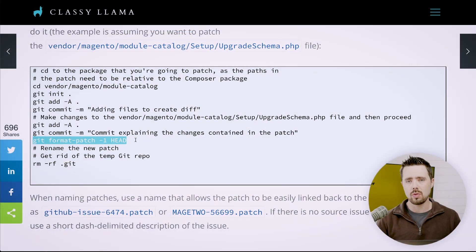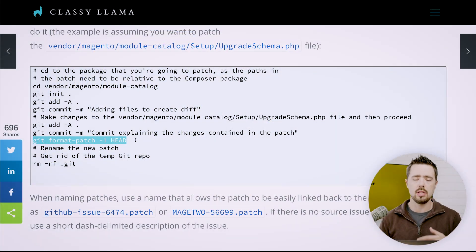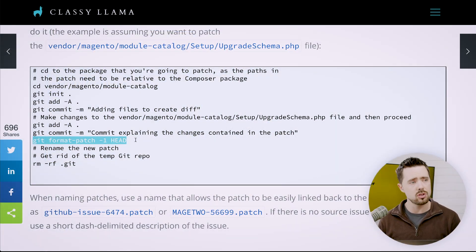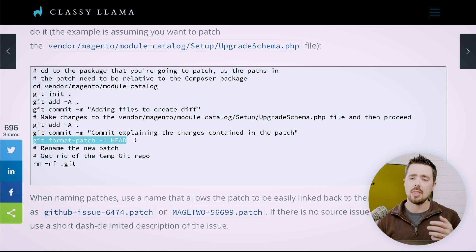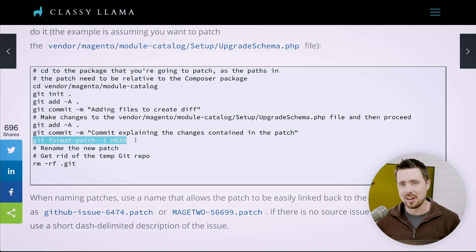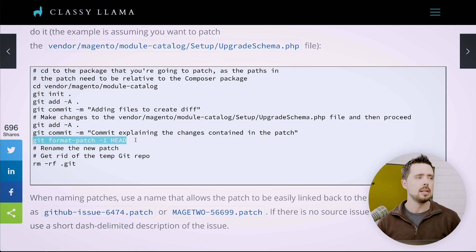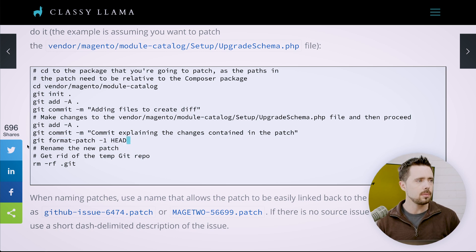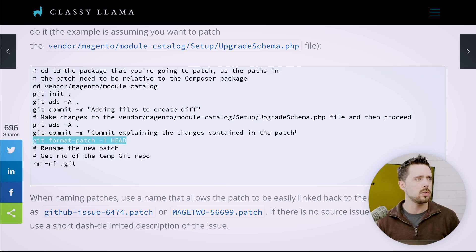Once you do that, move the patch up into your modules directory. Into your root directory slash patches. Copy it up there, and then make sure to clean out the .git directory from your module. So let's run through this ourselves.